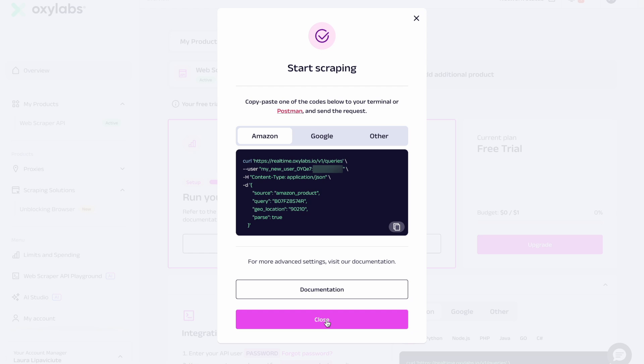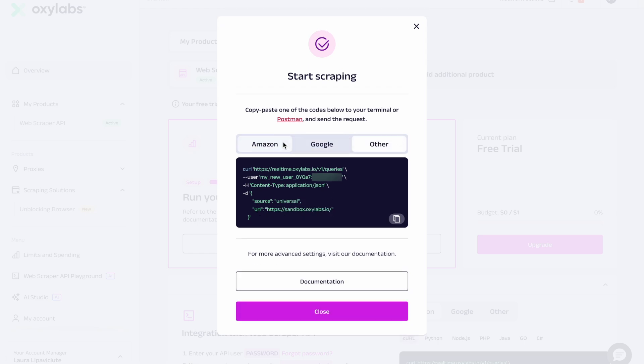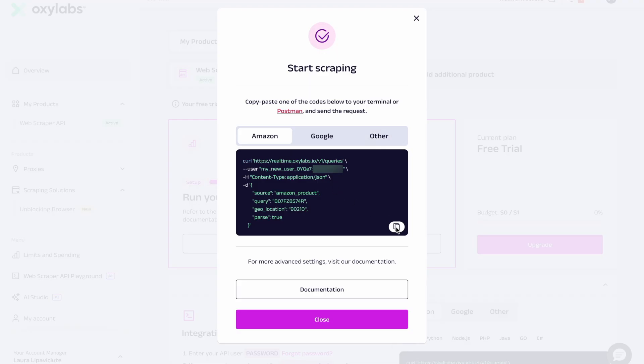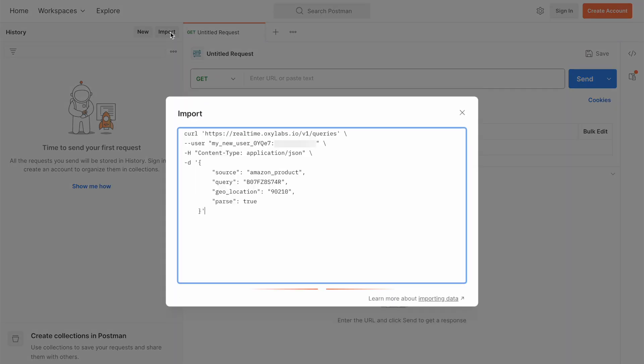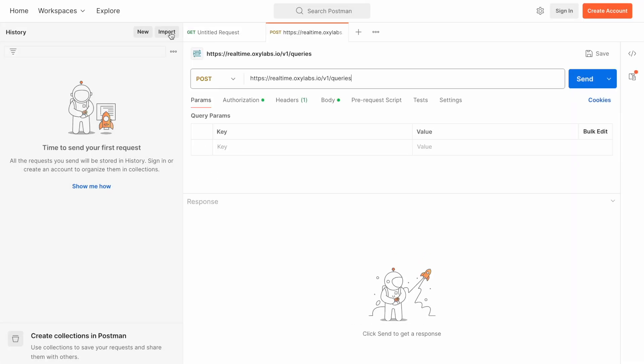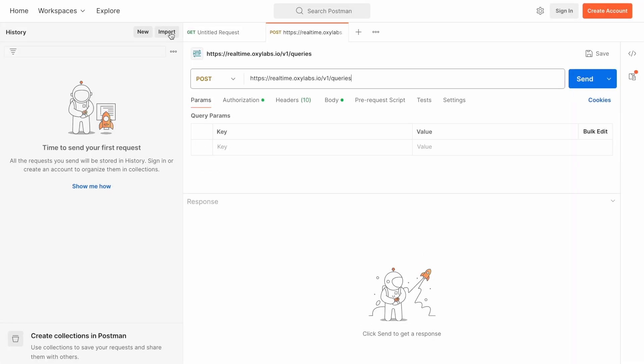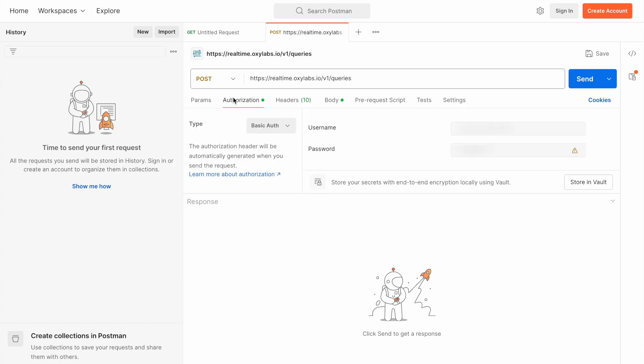You can try scraping Amazon, Google, or any other target right away, but in this video I'll show you how to scrape Amazon. Copy-paste the code into your terminal or preferred tool. For manual testing, we recommend using Postman. Open Postman, import the code, and watch the magic unfold as it fills in all the necessary details.